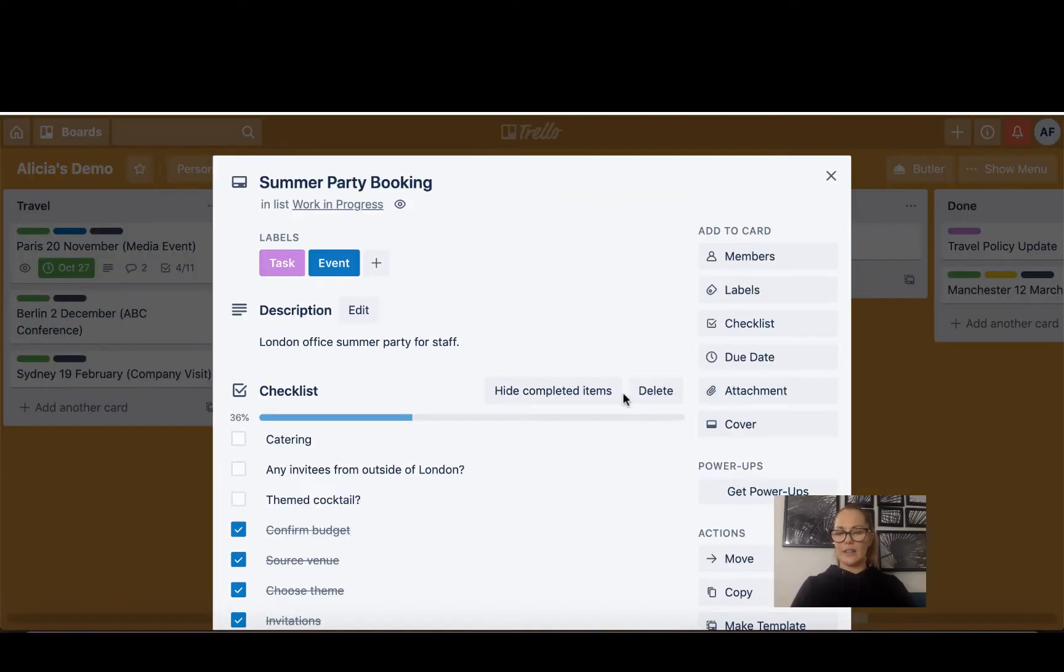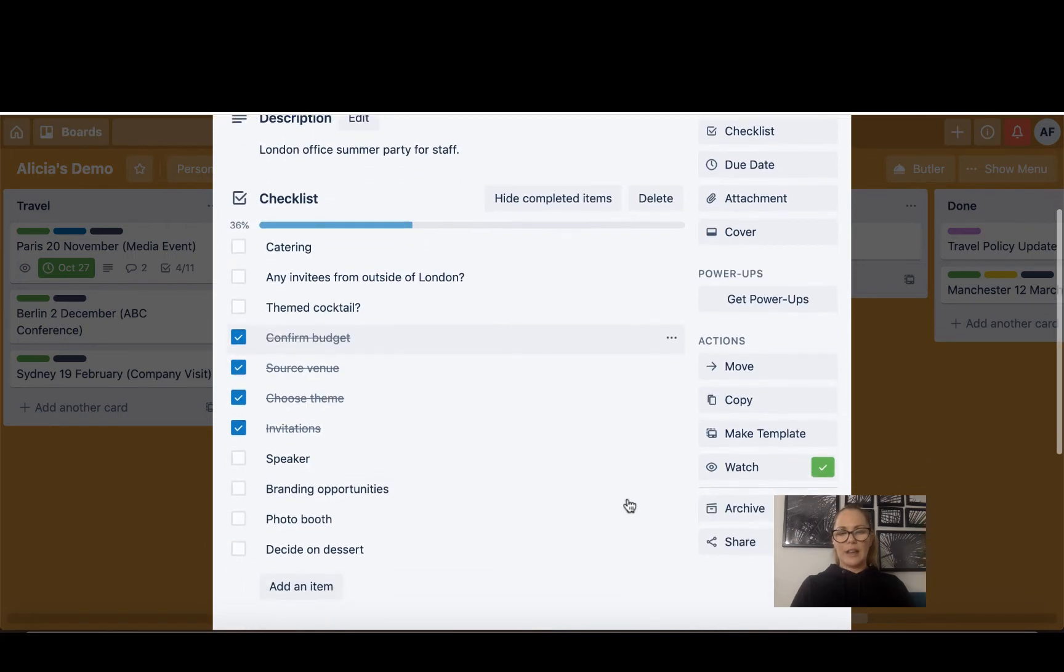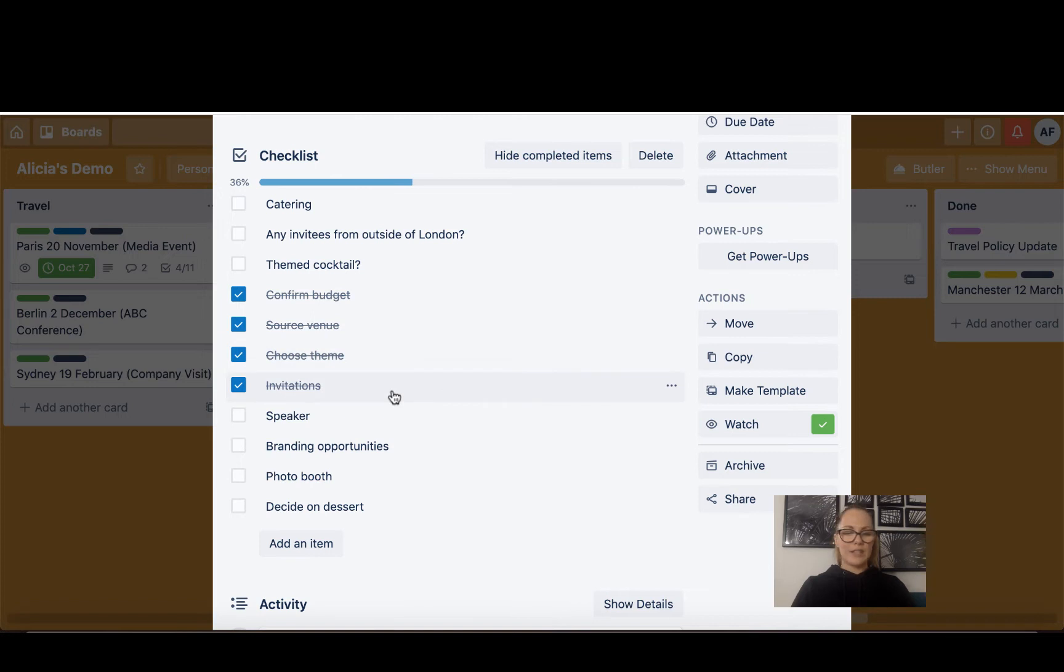If I click on that card you can see a description. I've labeled it, I'll talk about labels a little bit in a minute. And I've got a checklist happening here. So if I'm planning the Staff Summer Party, you can see that I've confirmed the budget, sourced the venue, chosen the theme, I've looked at invitations, and these are other things that I'm still working on now.